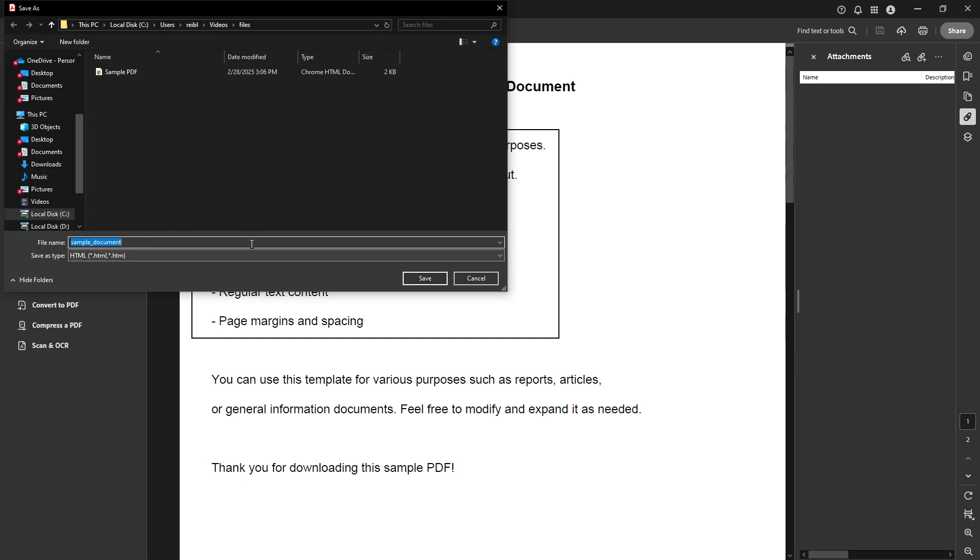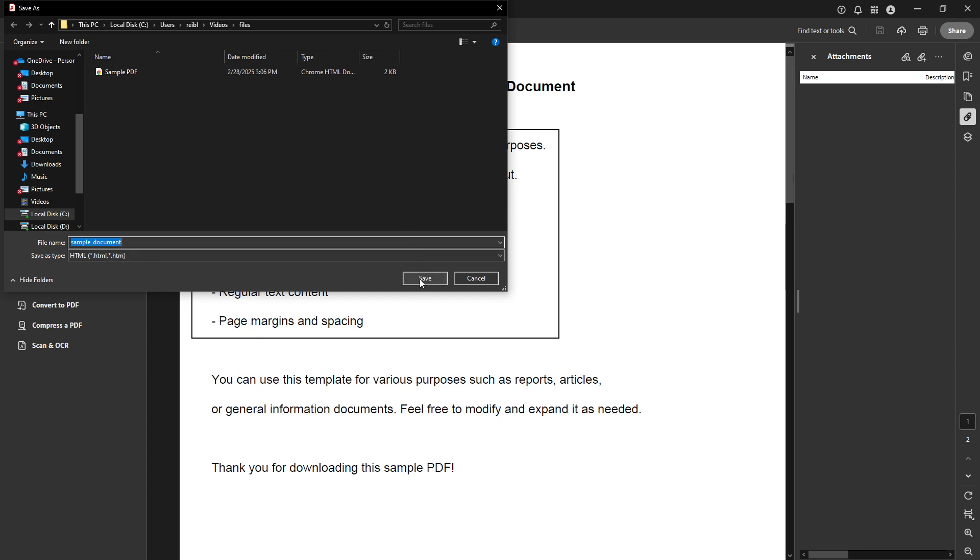Once the conversion is complete, a dialog box will appear, prompting you to choose the location where you want to save your new HTML file. It's a good idea to select a location that is both secure and easily accessible. Often users will choose their desktop or a designated folder for organizing converted files. Go ahead and navigate to your desired folder, enter a file name that you'll remember, and click save.